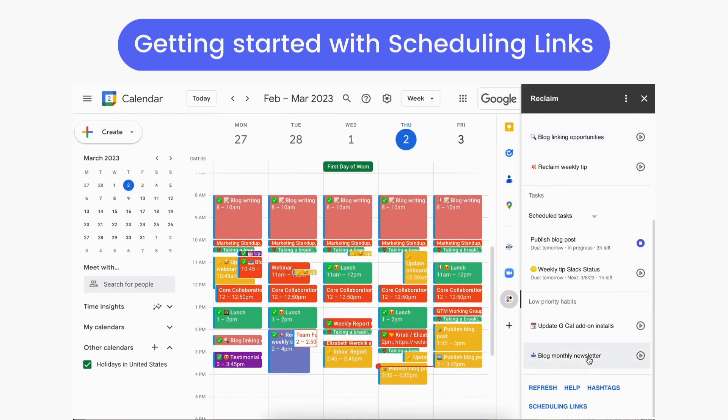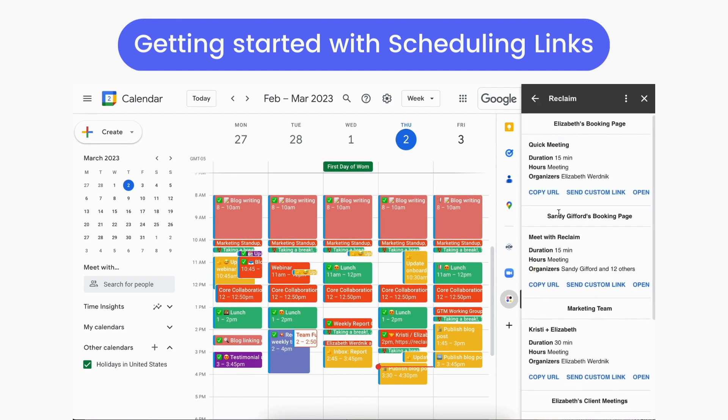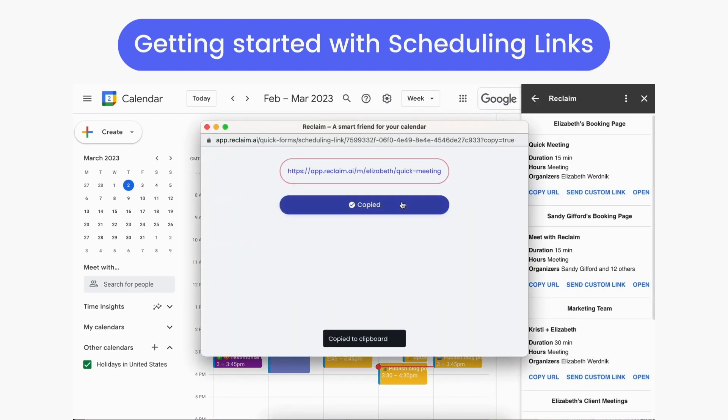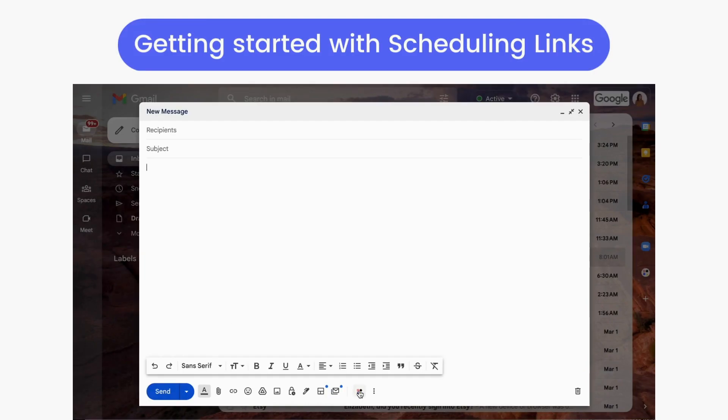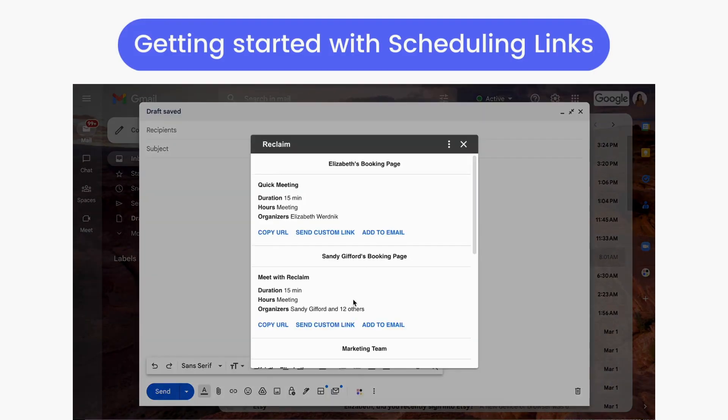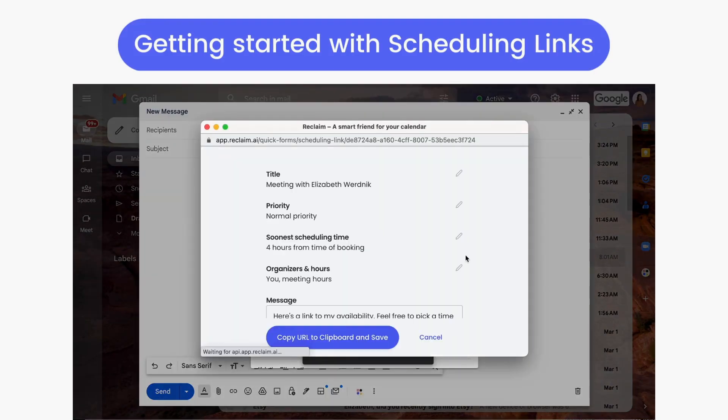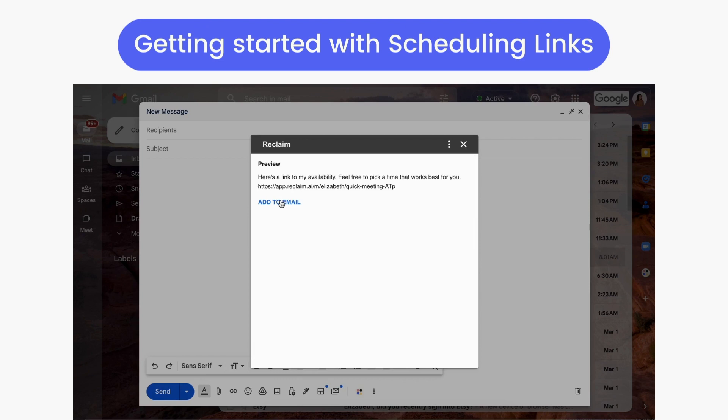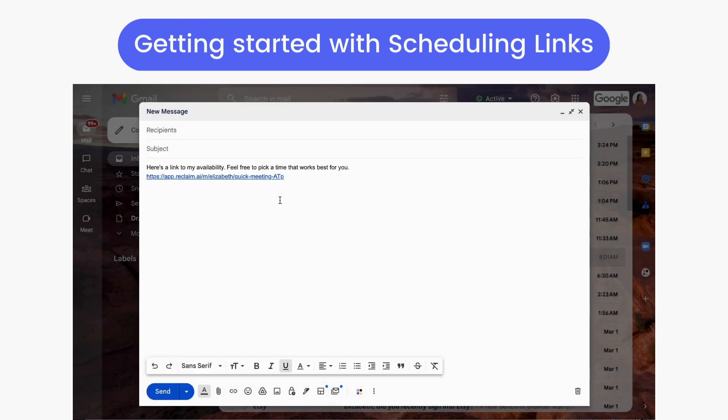Plus, with the free Reclaim Google Calendar add-on, you can access all your scheduling links from Google Calendar and in Gmail, generate one-off custom meeting links, and instantly paste your scheduling links right to an email with a message to invite others to meet.